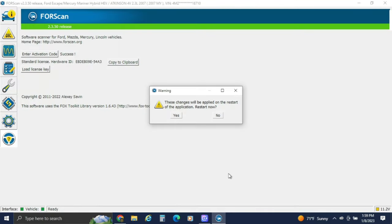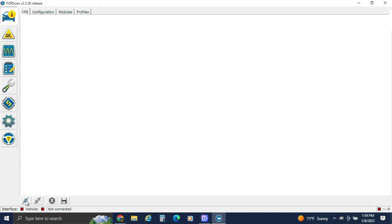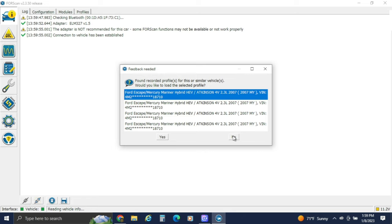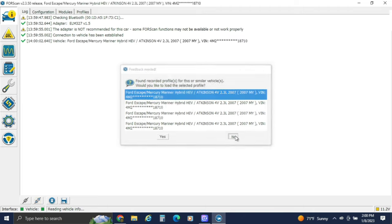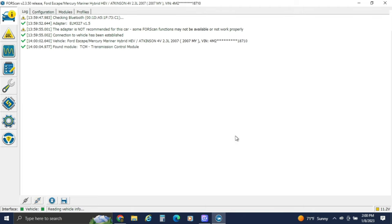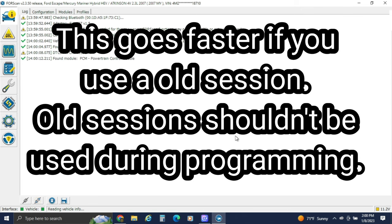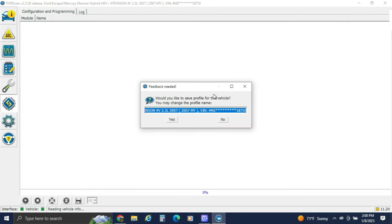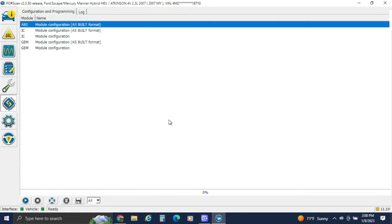Once it says successful, hit yes and it'll restart the app. You'll reconnect — it found the adapter, not recommending it, but I'm just going to start a new session even though there are a bunch of similar sessions in here. Let it go through, and now we're going to go back to that module programming section since that's where we left off.